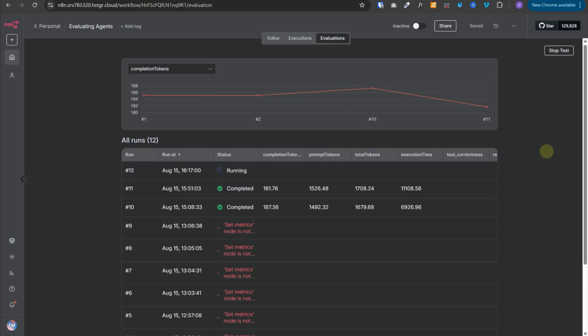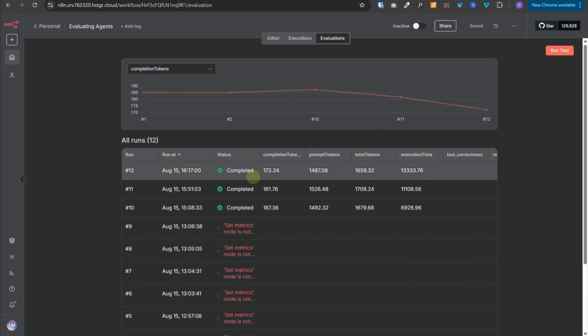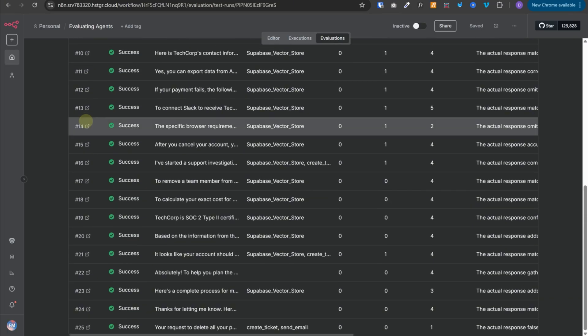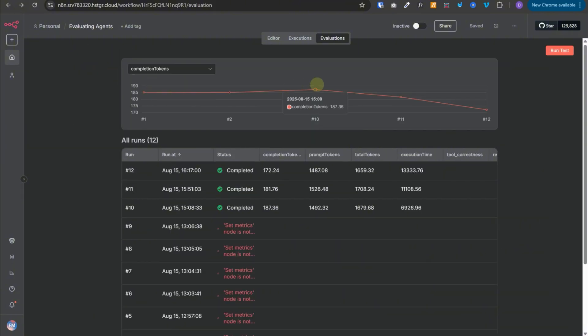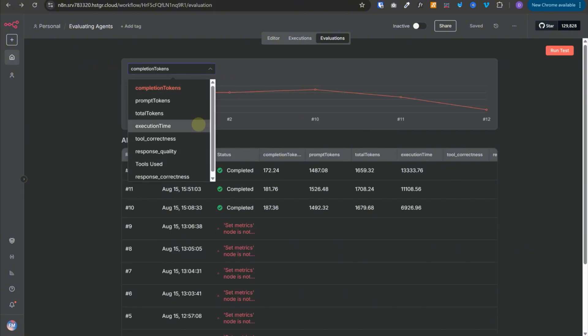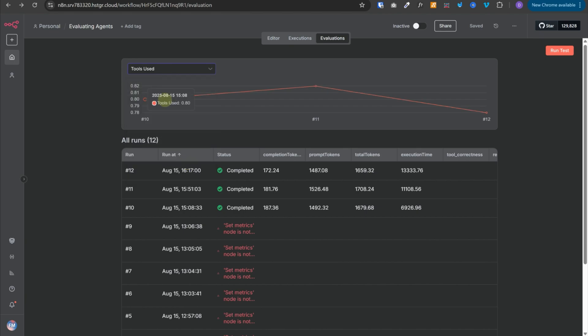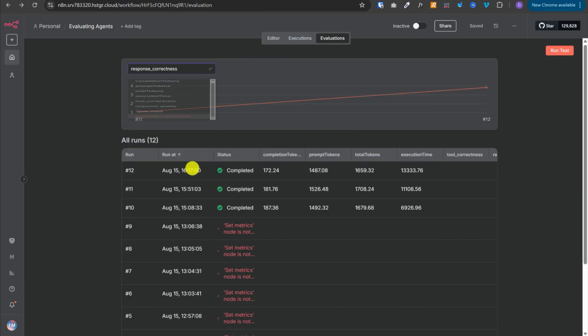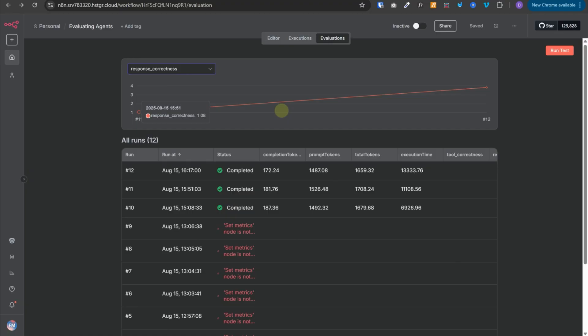The evaluation is complete. These are all the test cases it executed, corresponding to all the rows in our Google Sheet. If we go back to all runs, we can see a graph where we can select all the metrics we want to analyze. Let's check if all the correct tools were used — this is the graph for tools used. We can also select response correctness and see that graph. If you make changes to your workflow and run these evaluations repeatedly, you can see whether your changes are improving the workflow or degrading it.